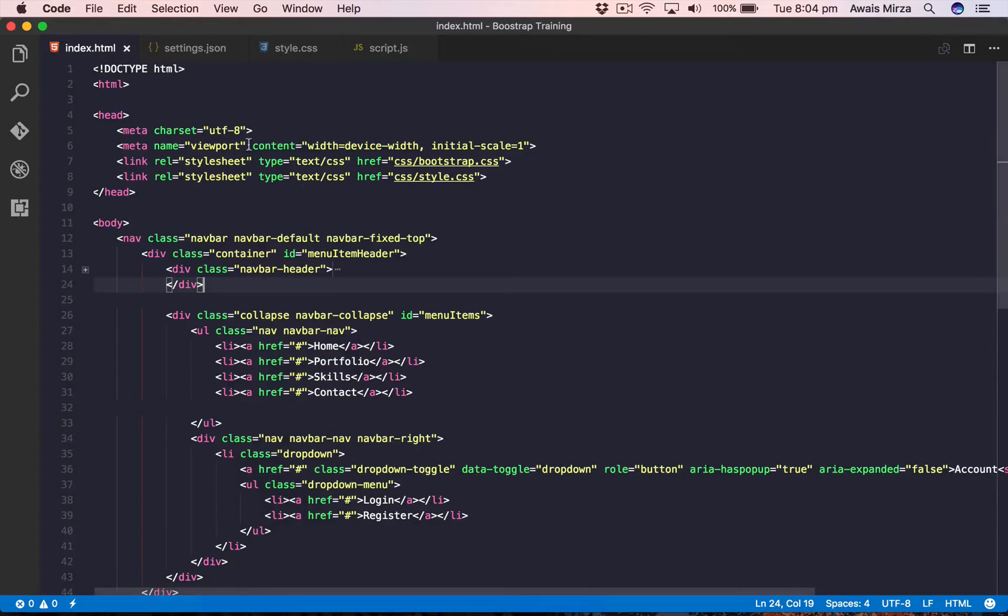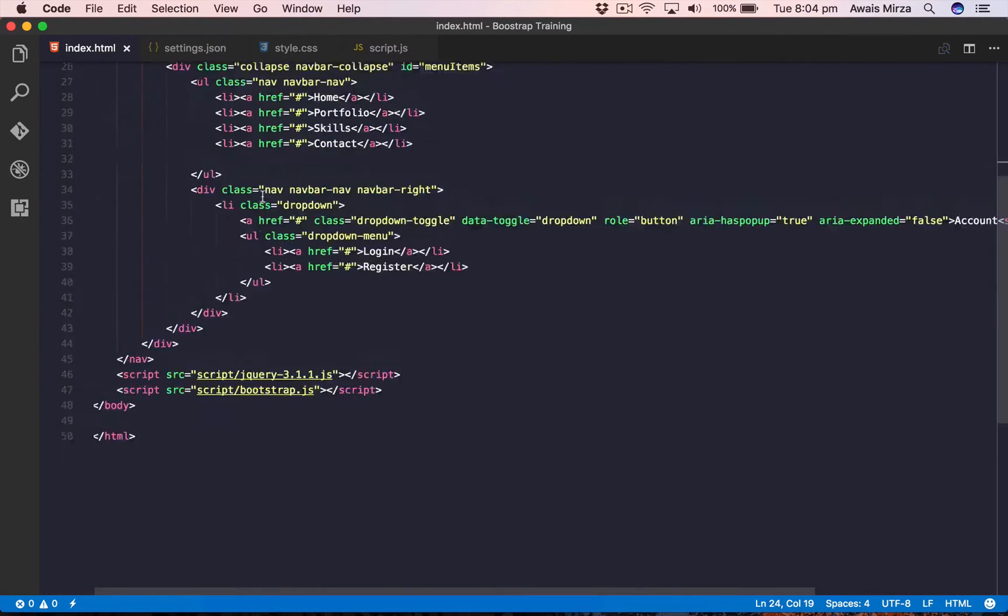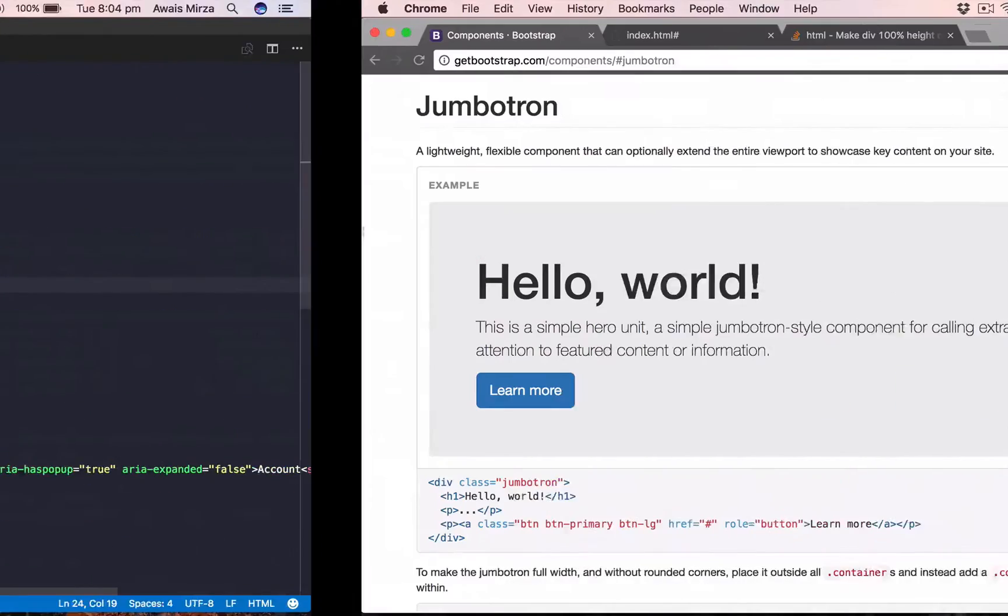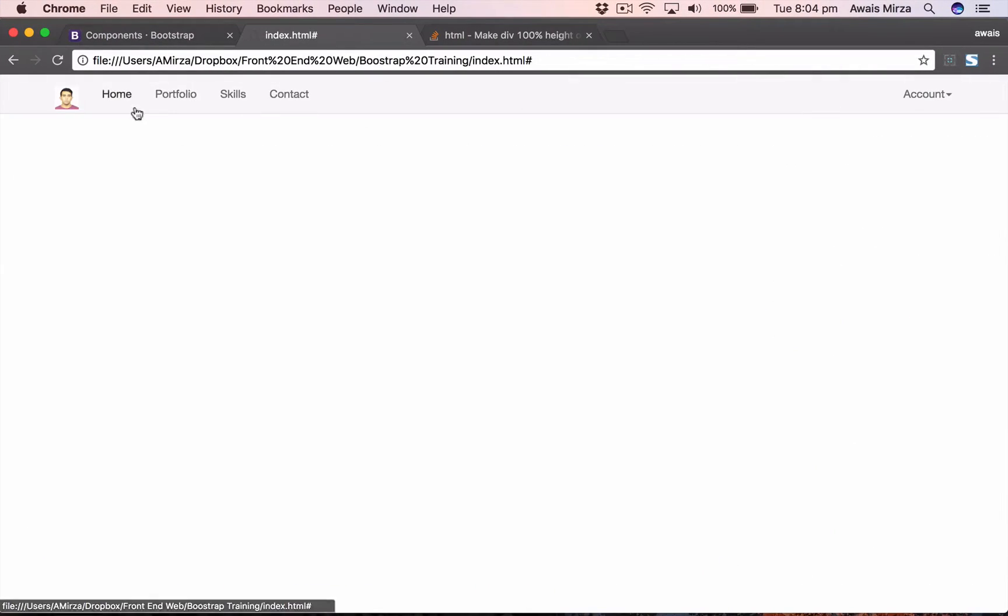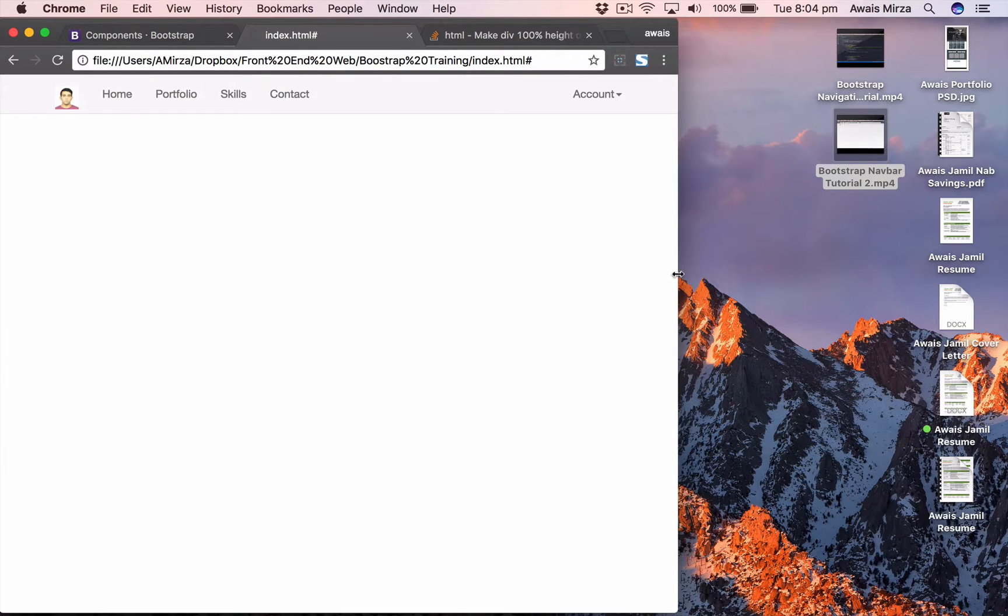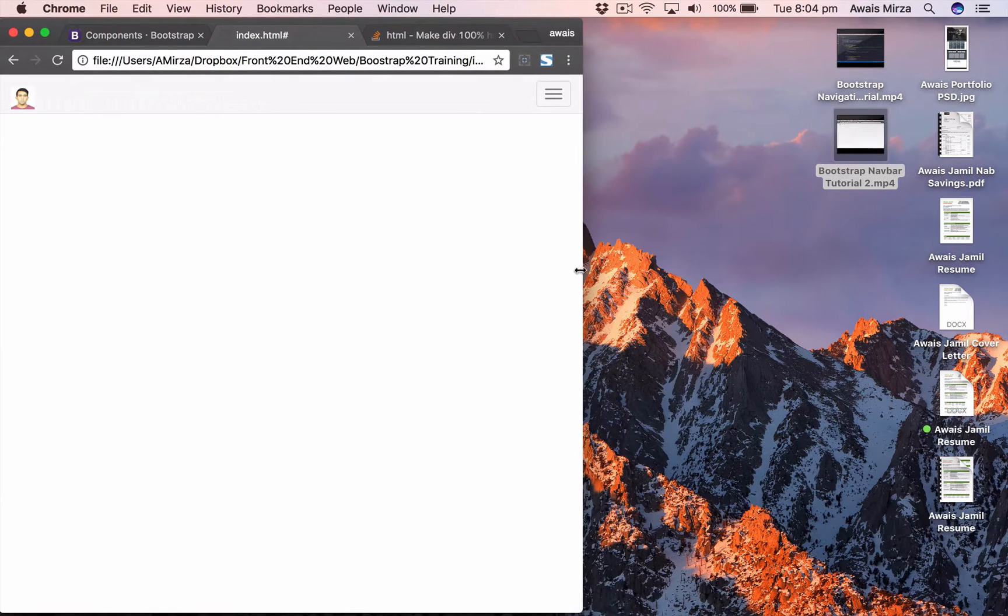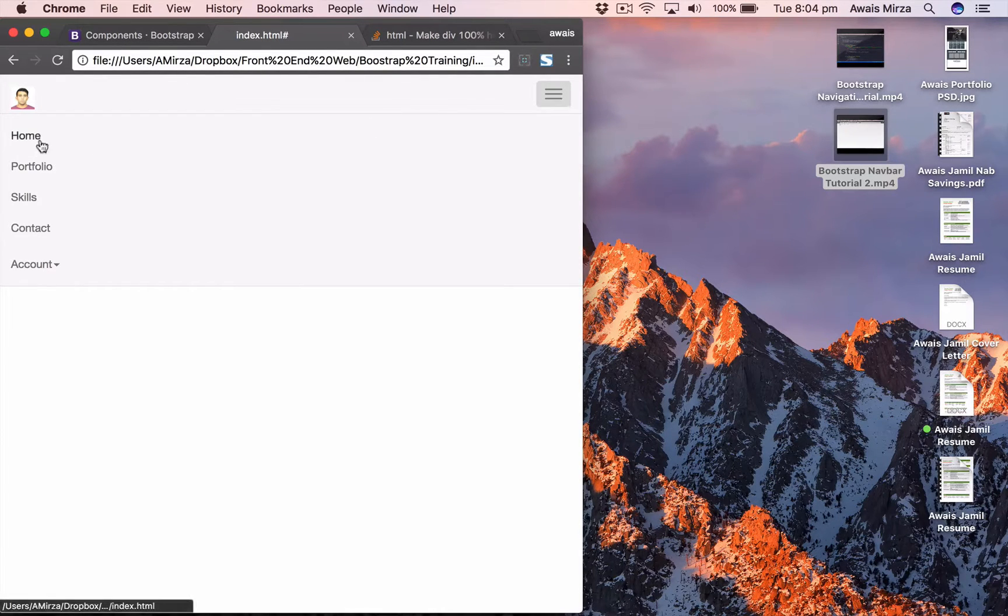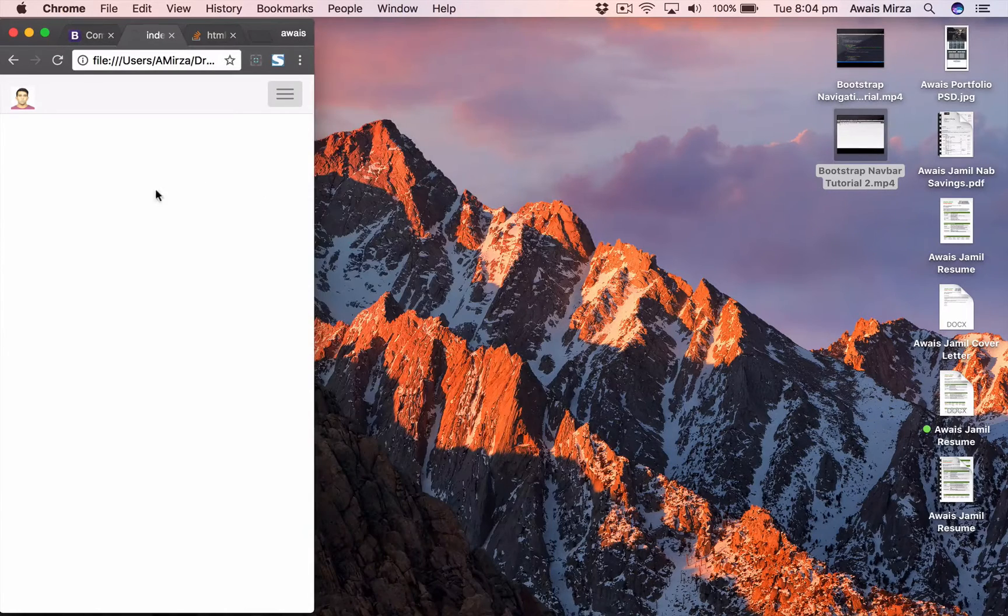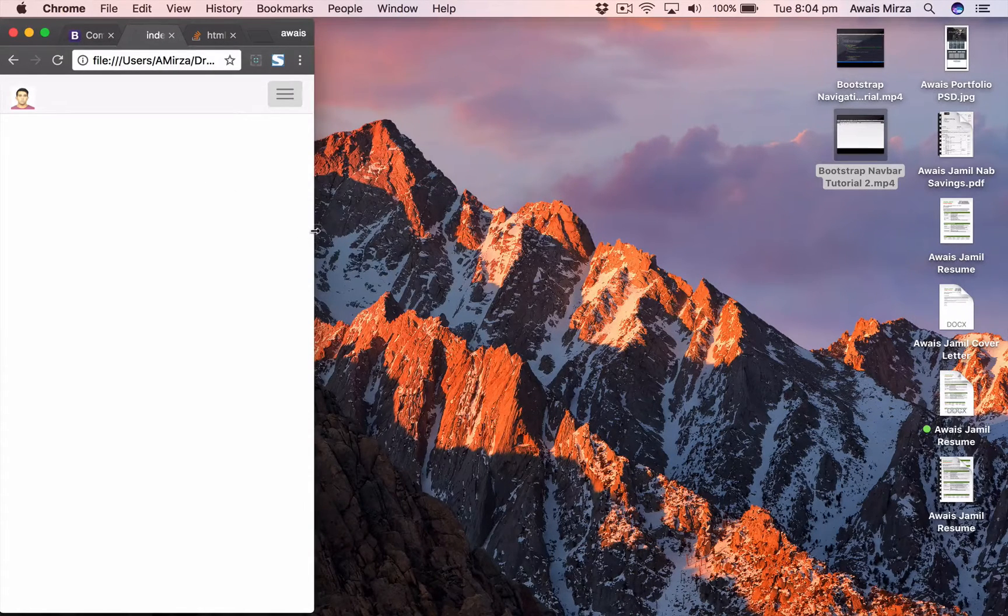Welcome back everybody, this is Awais back with the next video of Bootstrap central training series. In the last video, we created this navigation bar which is completely responsive. If I change the size of the browser to tablet, you'll see at this breakpoint we get this button so we can click on that button to get the navigation, and we have the same button for the mobile version of the website as well.